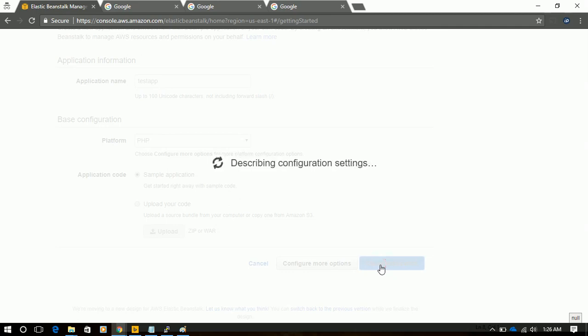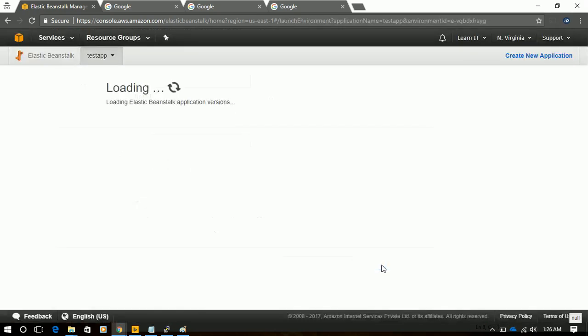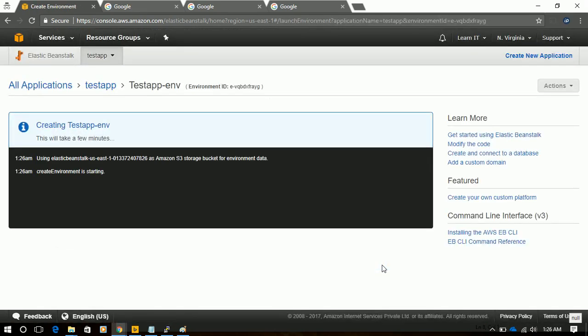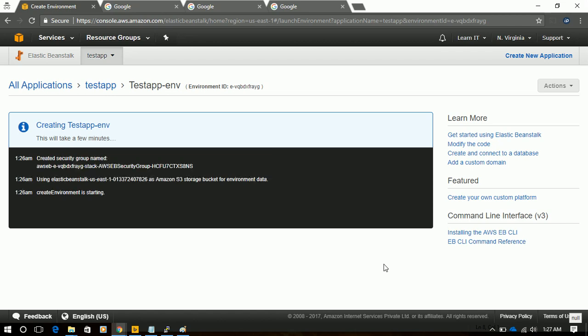And in this process, it uses CloudFormation to create the environment. It will deploy an EC2 instance, it will deploy a S3 bucket, and it will create a security group for that instance. In this log, we can see that our environment is creating, our S3 bucket is created. Now it's deploying the security group, and then it will create the EC2 instance.